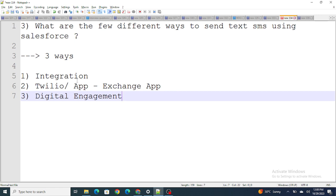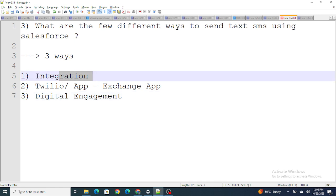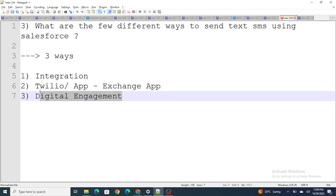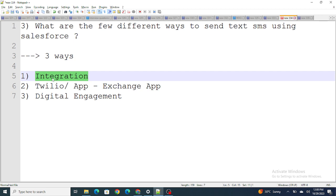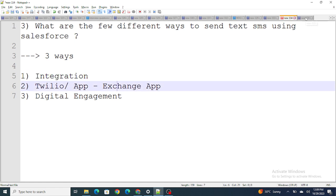So these are the three ways. Integration is the cheapest way to send an SMS. Digital Engagement needs certain licenses — if you want to work with Facebook Messenger or similar it may work differently, but for text SMS you have to buy certain licenses. Twilio is also a paid app, so again you will need some kind of payment. In the case of integration, all you have to do is pay the third party to send an SMS, and you write your own code for the integration.